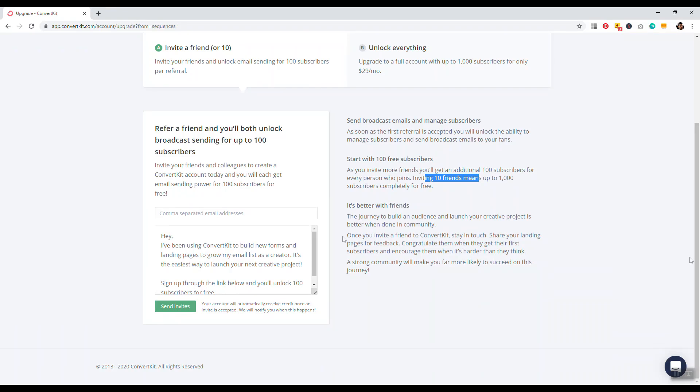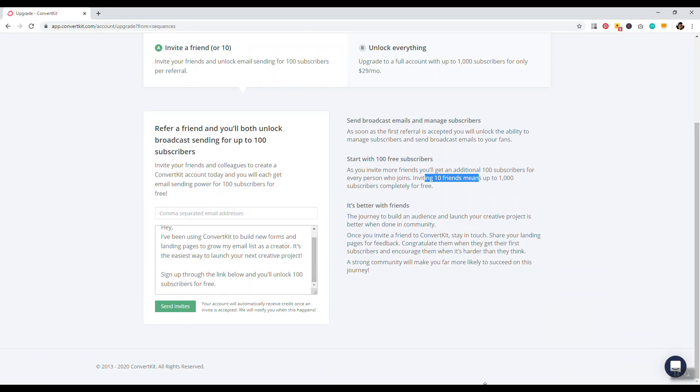All right, guys. So anyways, that is basically it for the ConvertKit free plan. All right, guys, that is it for this video. If you enjoyed it, consider subscribing. My name is David, websitecreatepro.com. See you next video. Bye-bye.